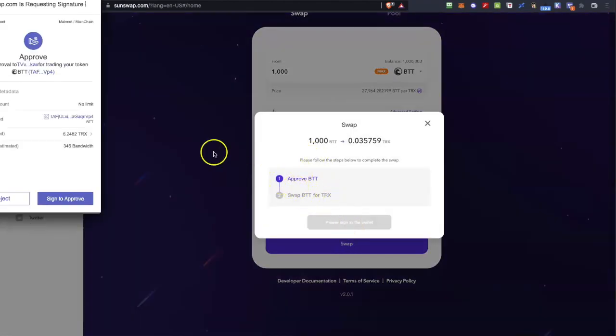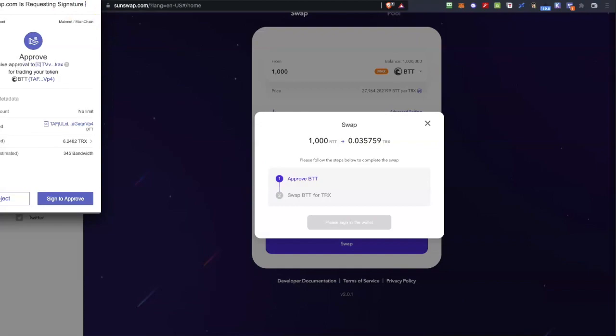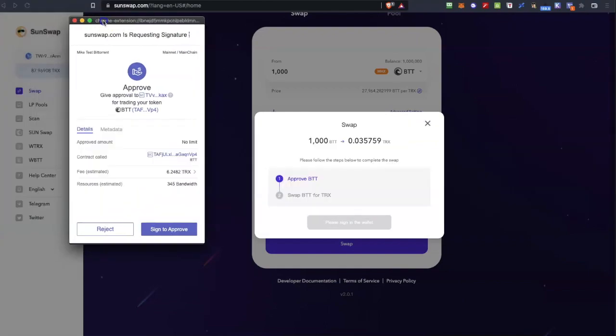And I confirm the transaction in TronSwap and I sign this transaction to approve it. As you can see the fees are quite high for this amount but this is just for example.